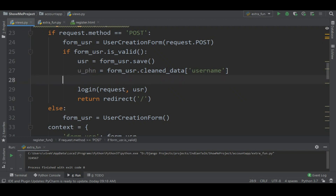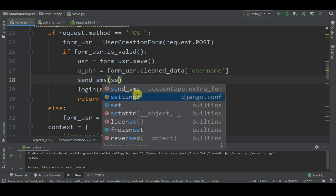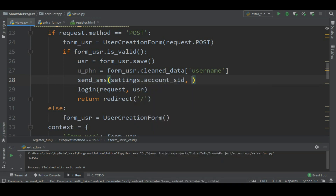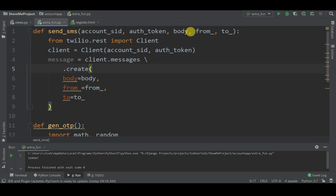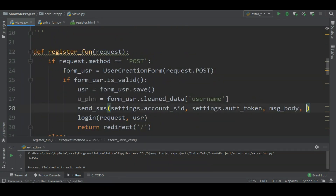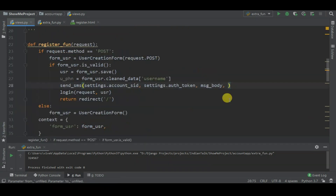Call send_sms with the following parameters: the first is settings.account_sid, the second is auth_token, the third is body with msg_body, fourth is from with my virtual mobile number generated on Twilio.com, and the last one is to with uphn, which is the user's phone number - so we can send the message to the user's phone number.